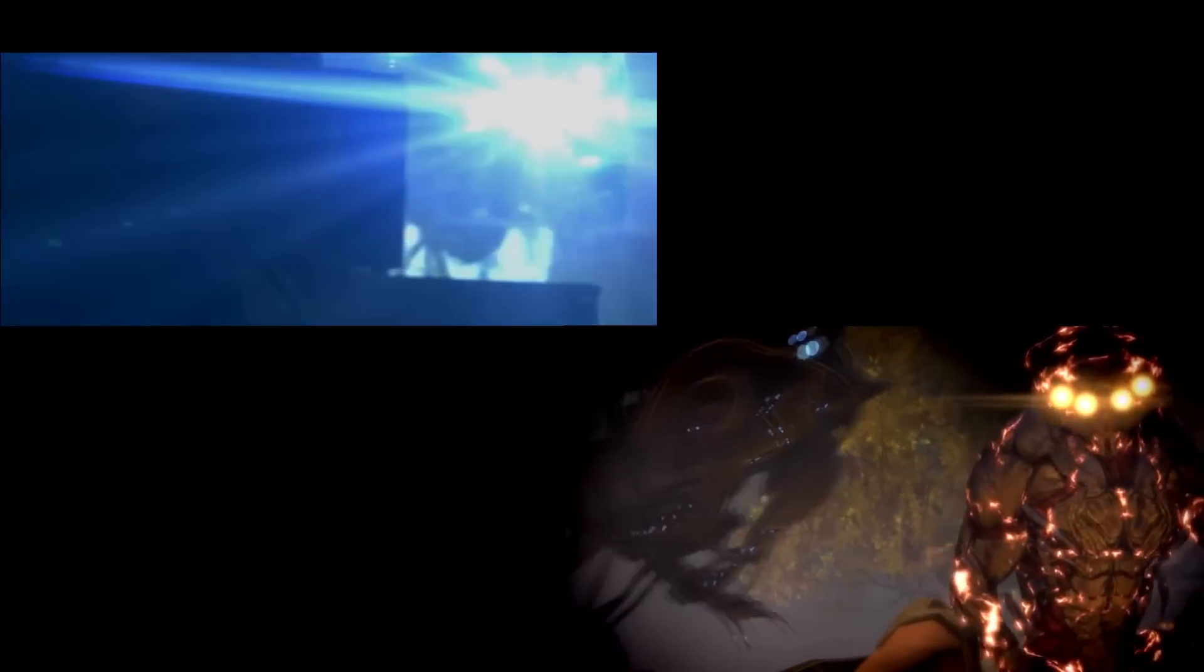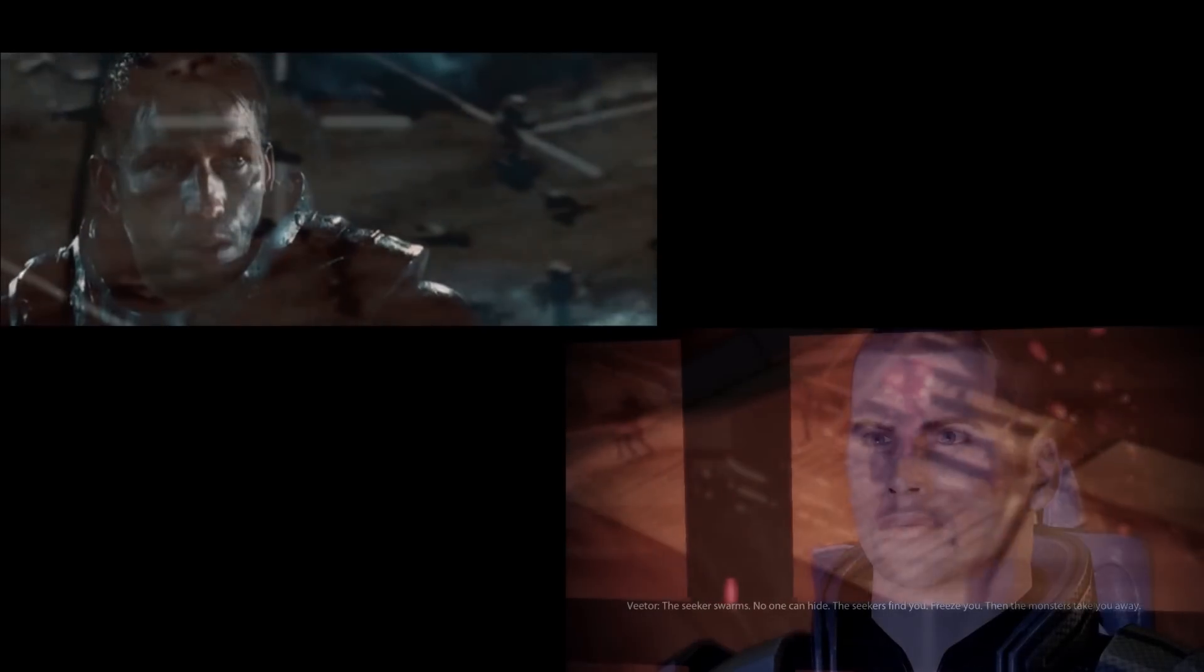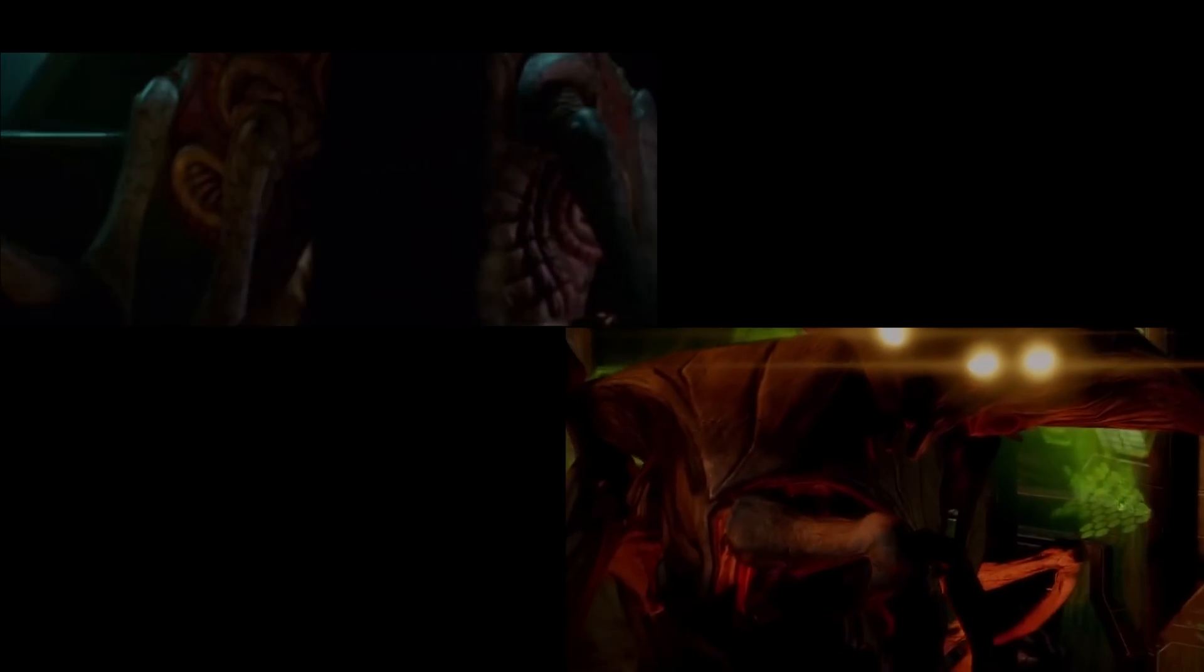I have to hide. I have to hide. Monsters will find you, freeze you, take you away. I will show you true power.